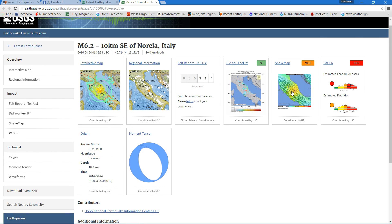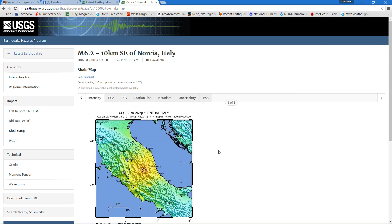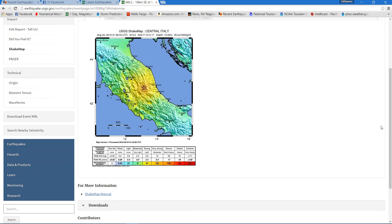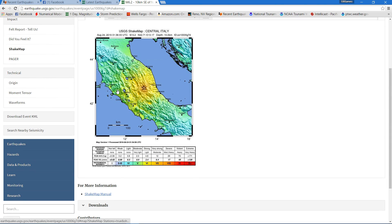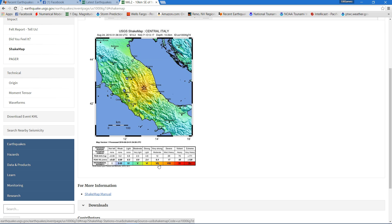There's a shake map showing you how strong it's going to feel for the people out there. It's up around the very strong shaking level. Very strong.